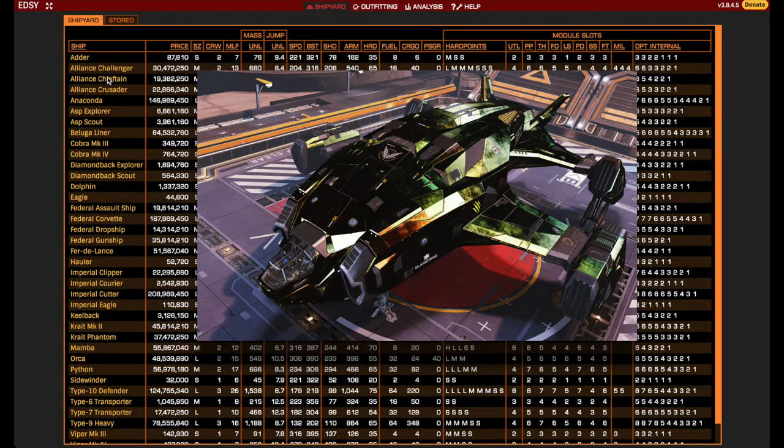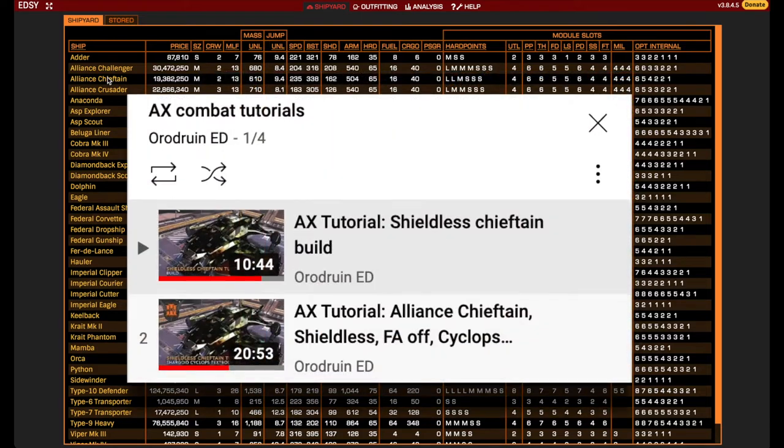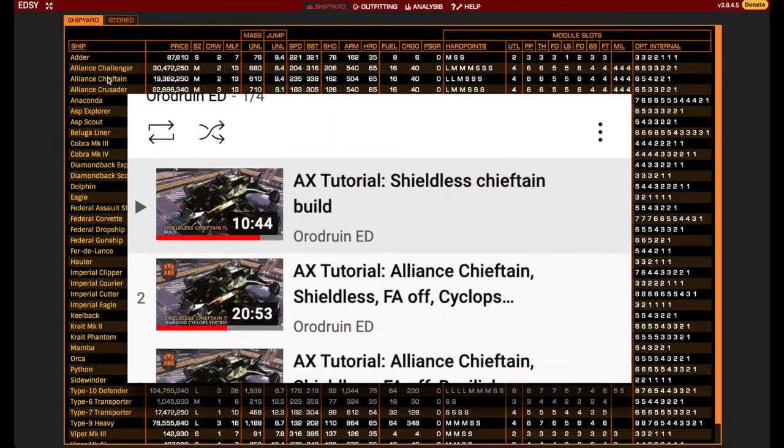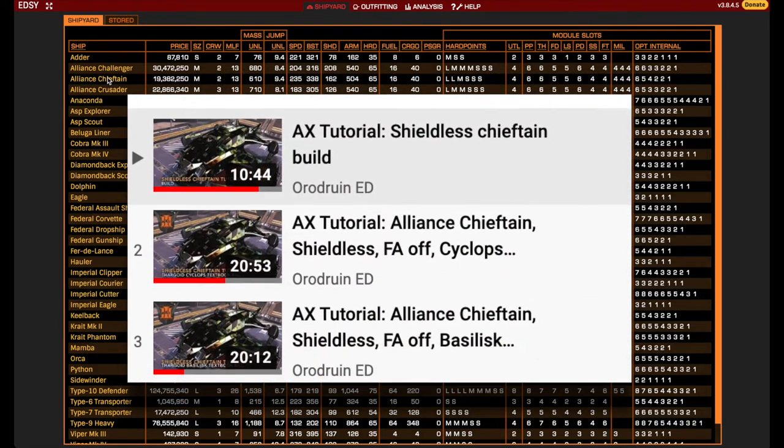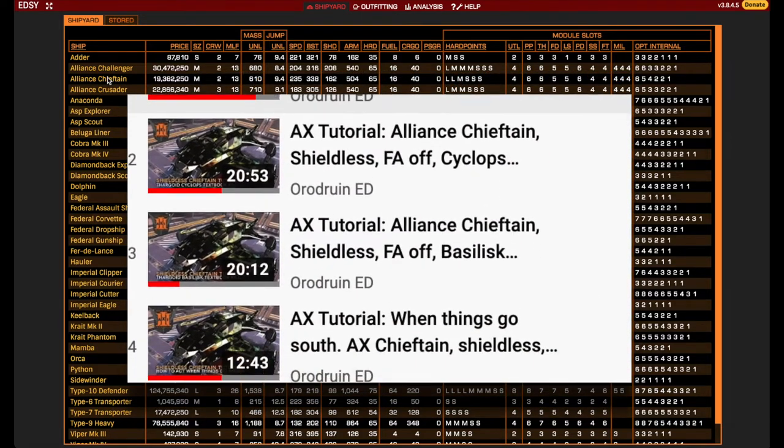The Meta Chieftain is a shieldless cold orbiting ship. For tutorials on how to make the best of it, you can have a look at some of the videos linked in the description.